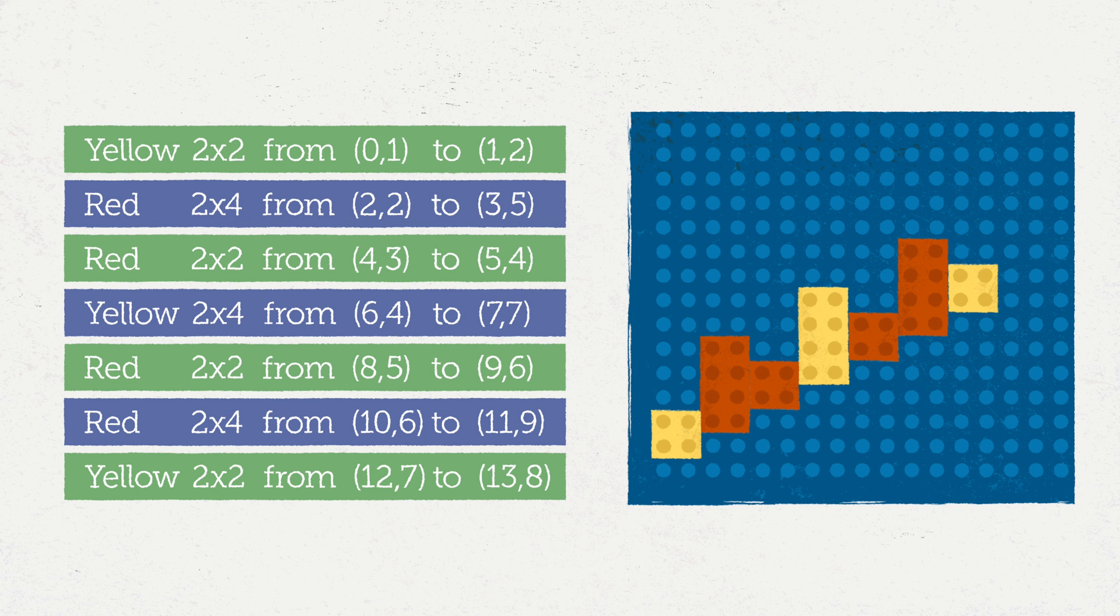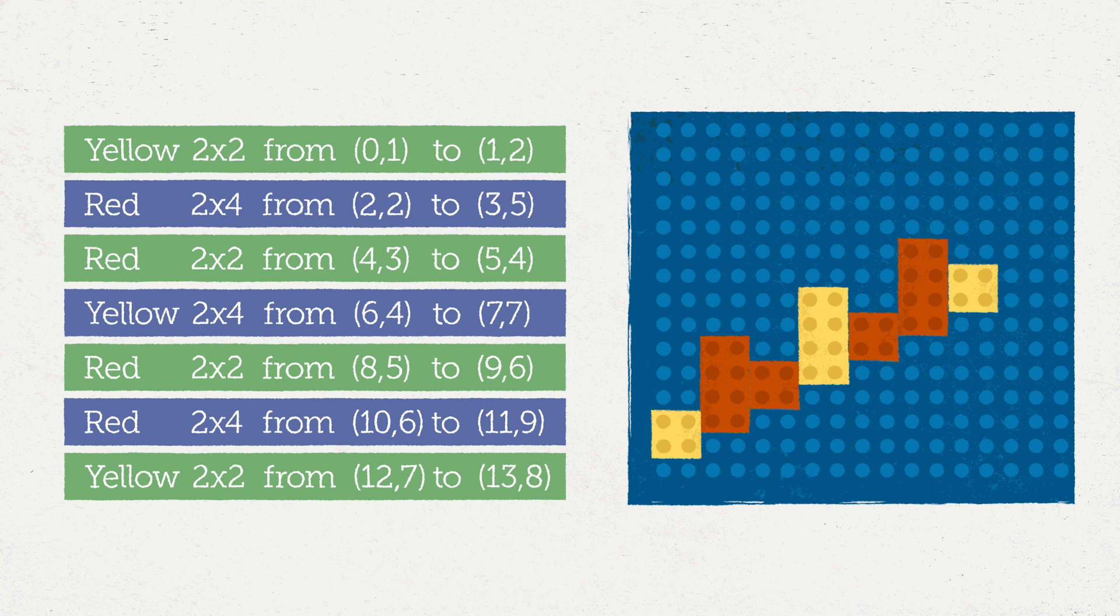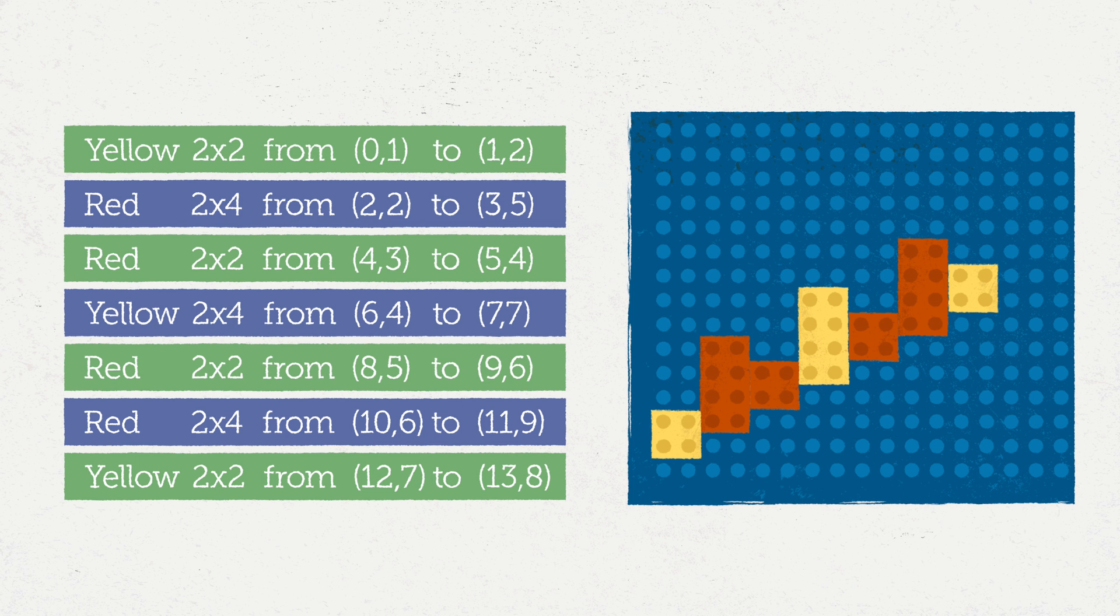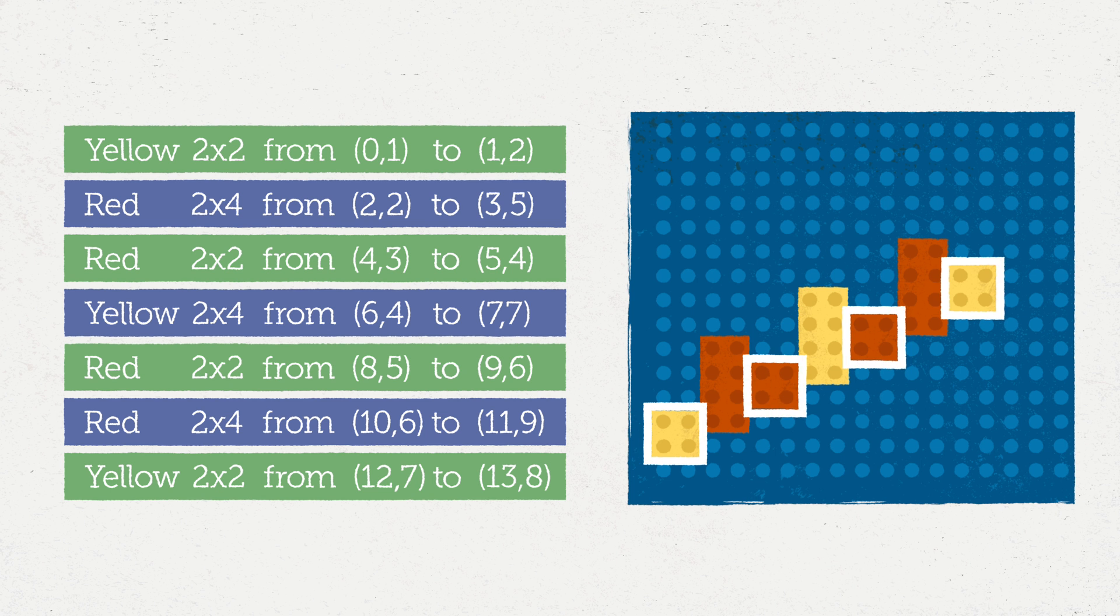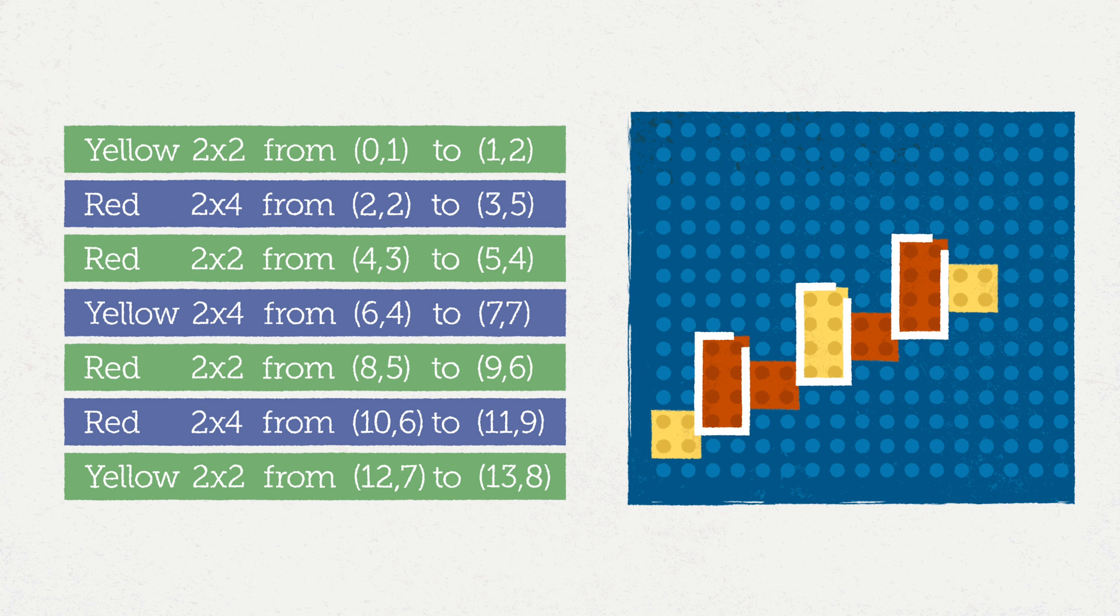Let's see if we have enough information to do step three, where we generalize our pattern. I see a pattern in the size of the blocks. We alternate 2x2 and 2x4.